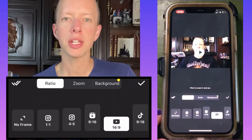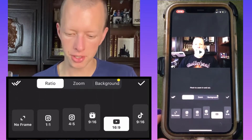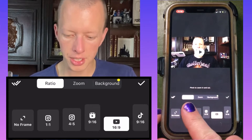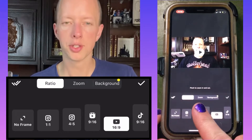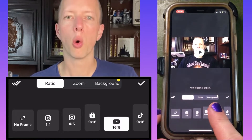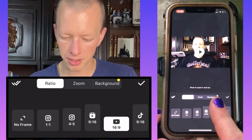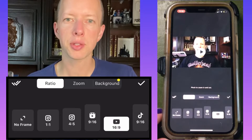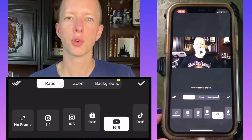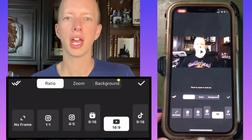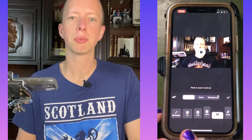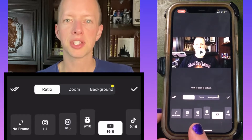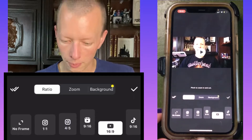There are three options you can choose: ratio, zoom, or background. Starting with ratio — this is where you get your video the right size for any platform. InShot is so clever it even says which platform each size is for.